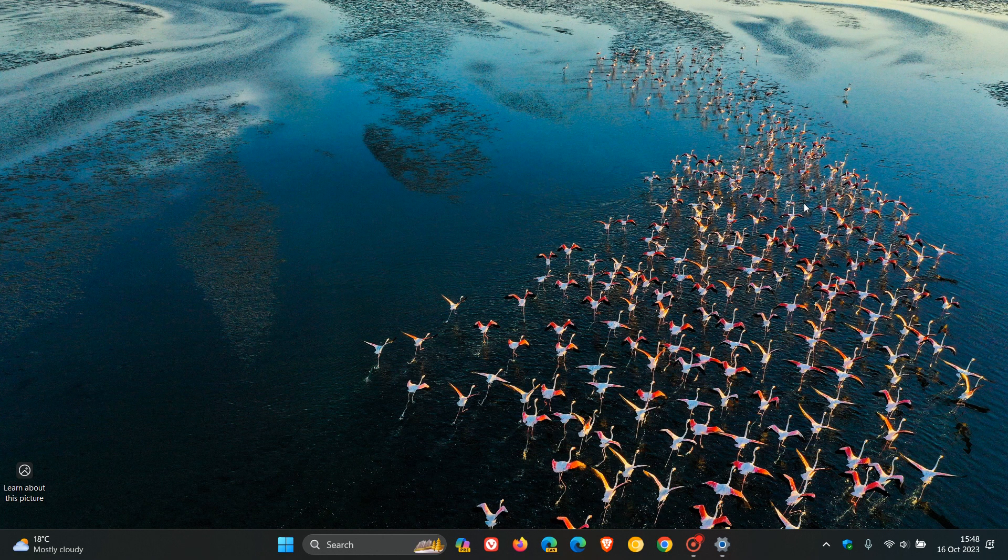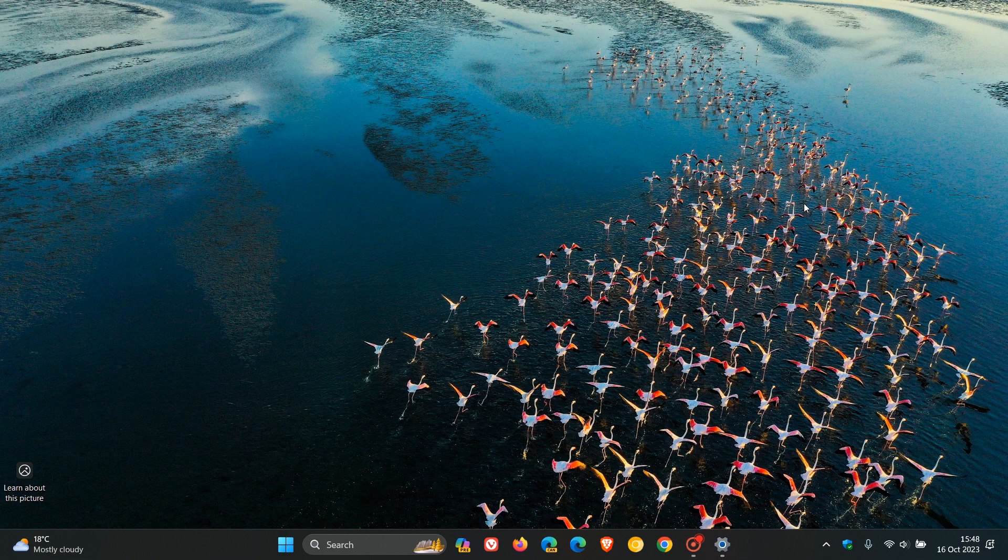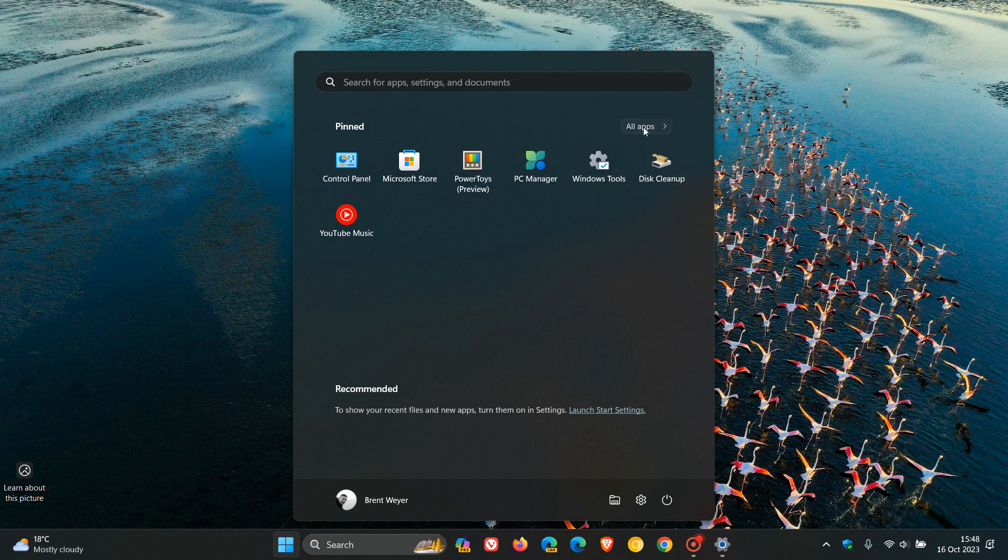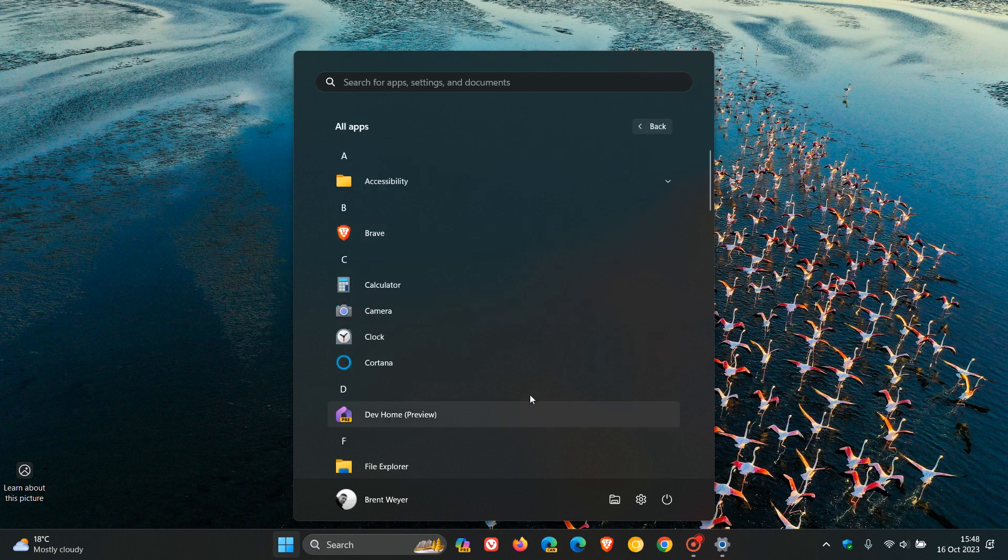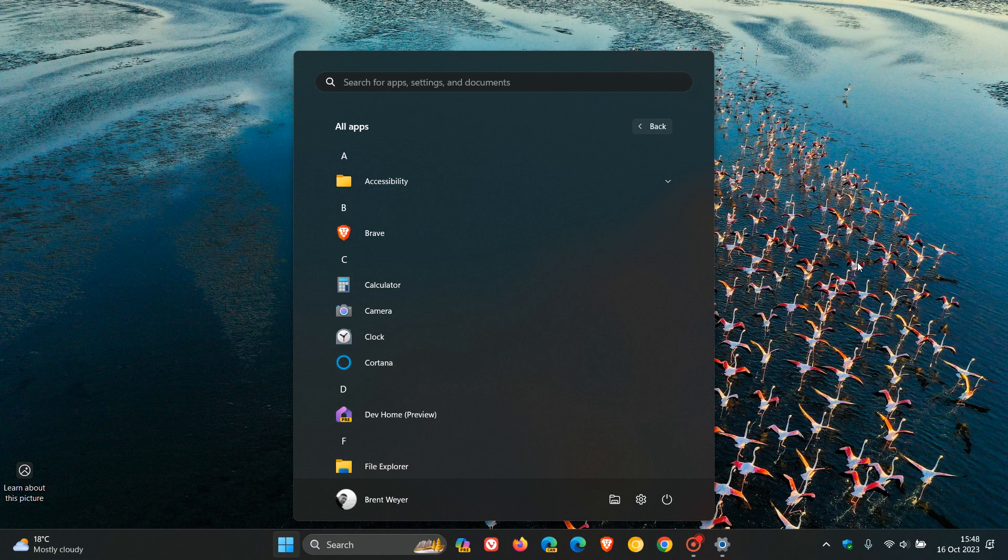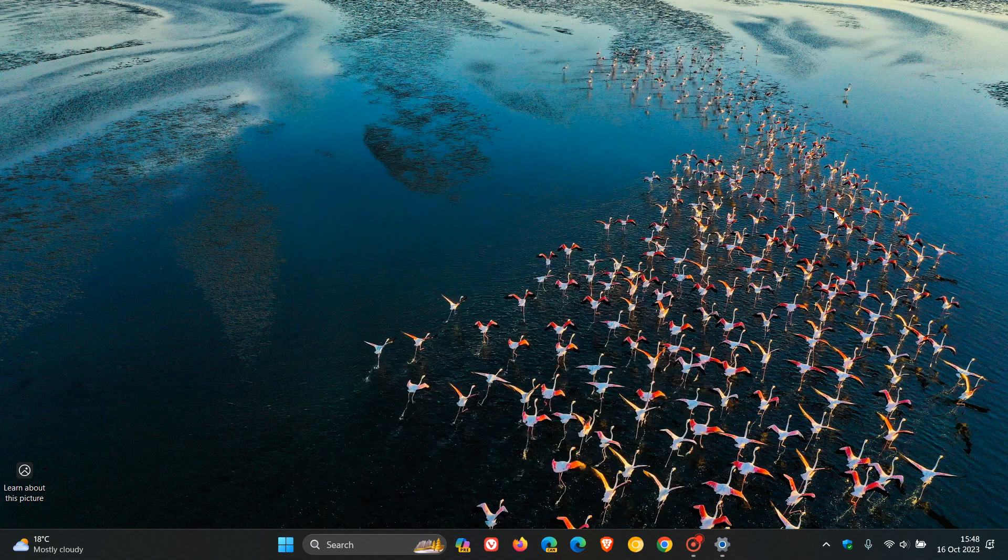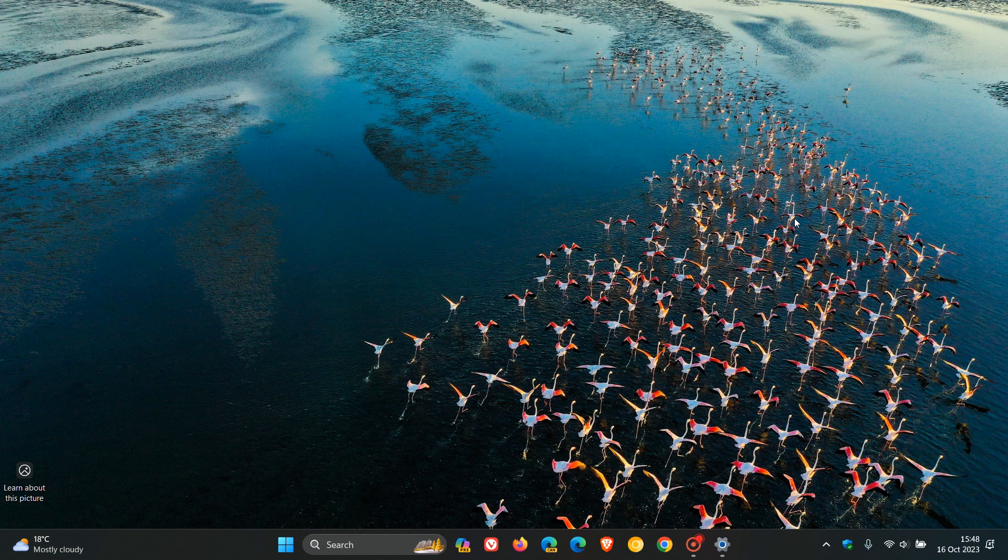Moving on to number six, switch the all apps list from the vertical list to the grid view. So, all apps, not a vertical list, but a grid view. This had 1,530 plus upvotes, Microsoft's response. Once again, we've got this.